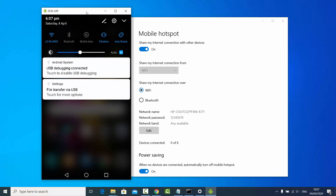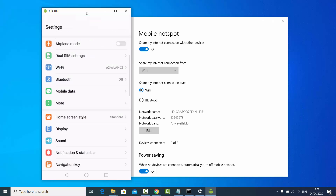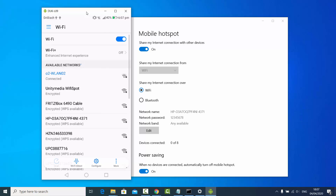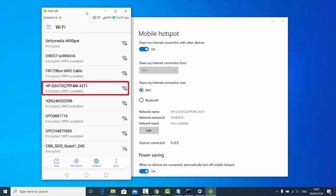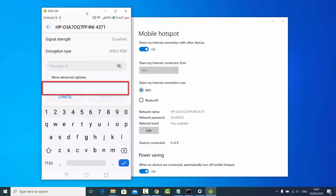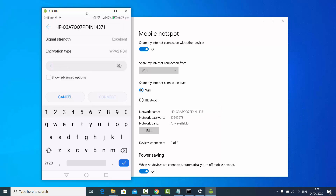I'll go to my Wi-Fi settings and click on Wi-Fi. This is my normal Wi-Fi, and I want to connect to the hotspot I just created. I'll enter the password I set, which is 12345678.